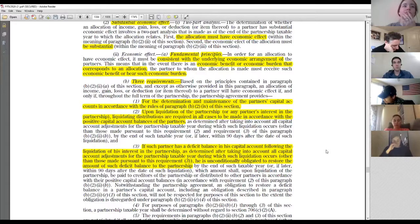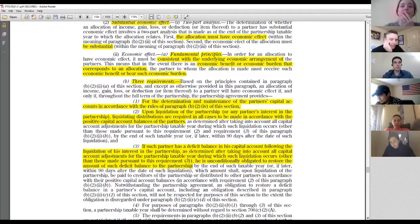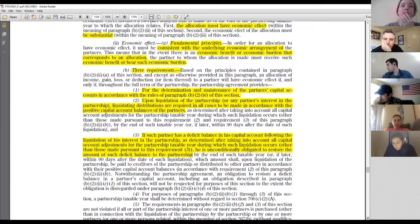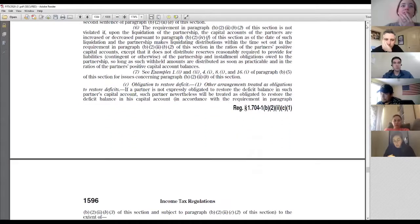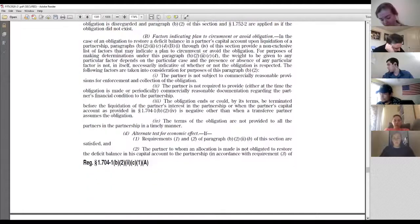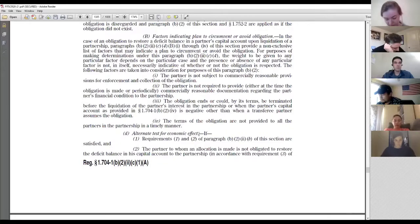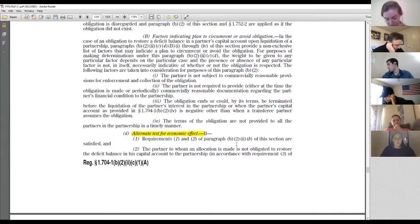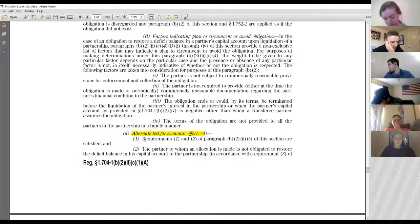The reg writers understood that, and so they created an alternate test — the alternate test for economic effect at 1.704-1(b)(2)(ii)(d). We'll focus on that next class. It's more palatable because it only requires prongs one and two plus other conditions.